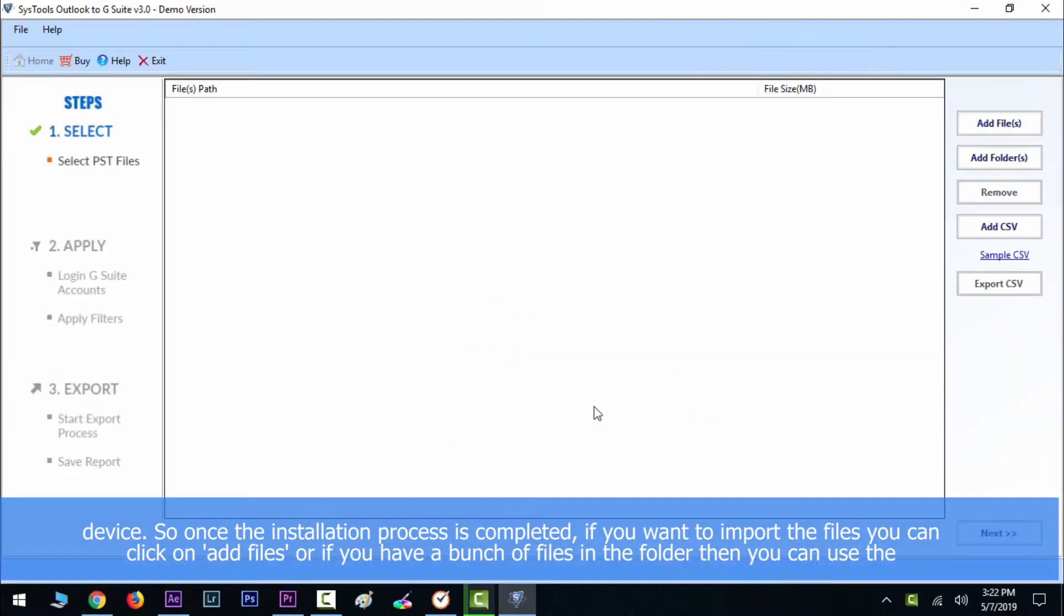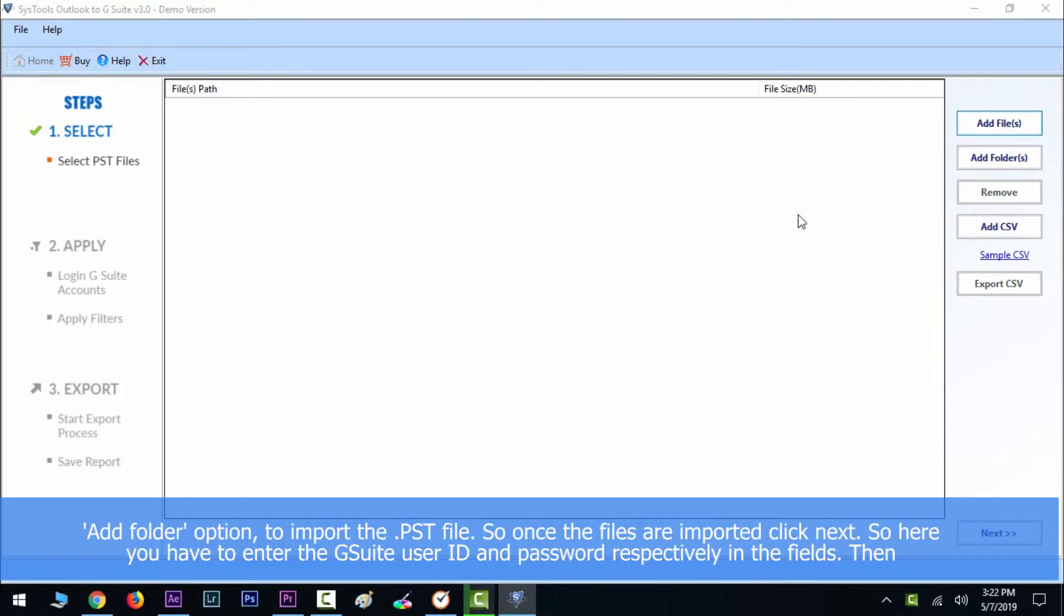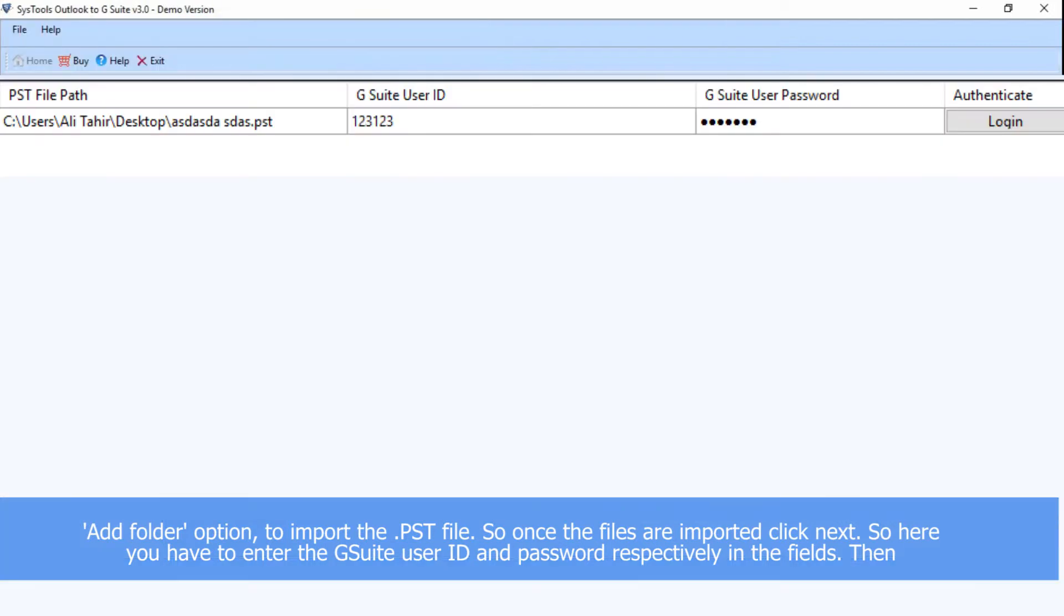Or if you have a bunch of files in a folder, then you can use Add Folder option to import the PST file. Once the files are imported, click Next.